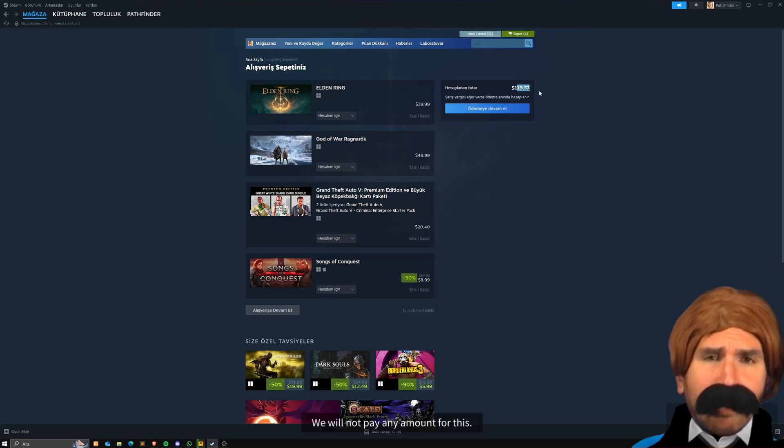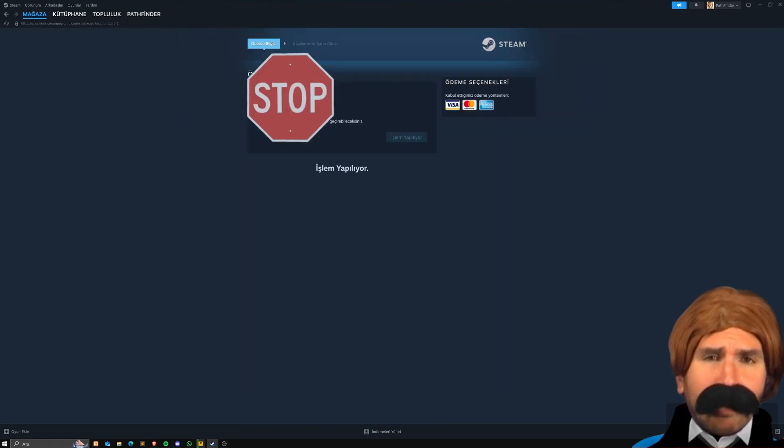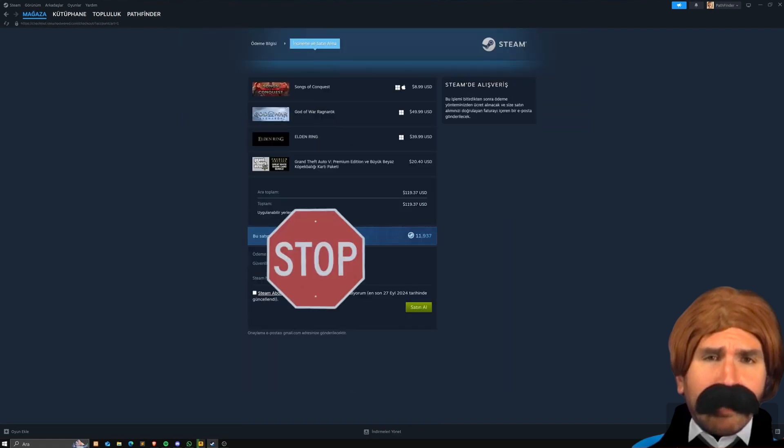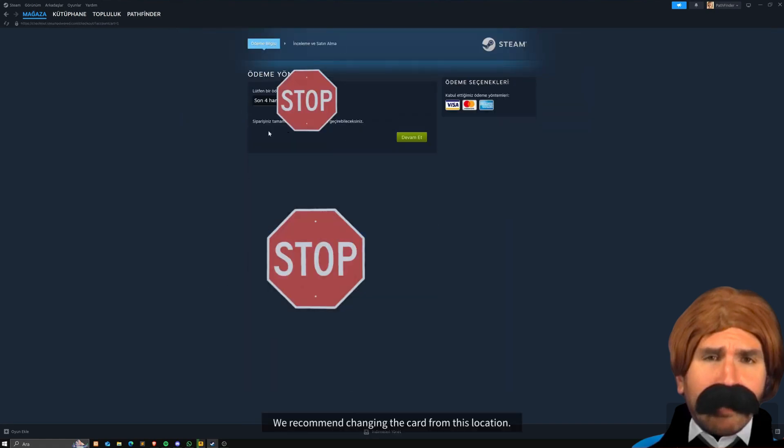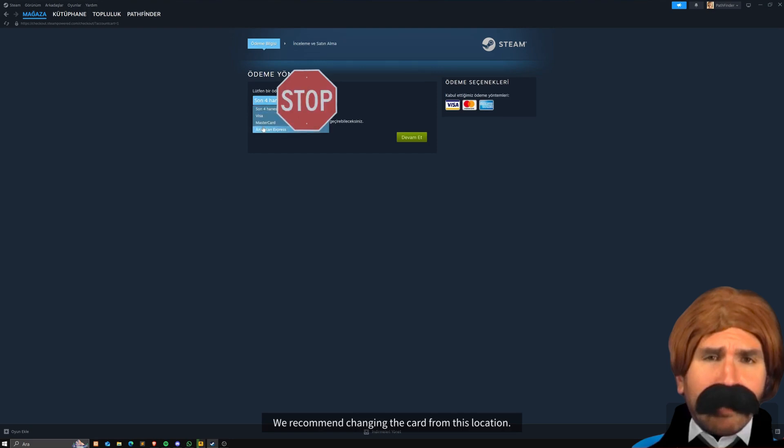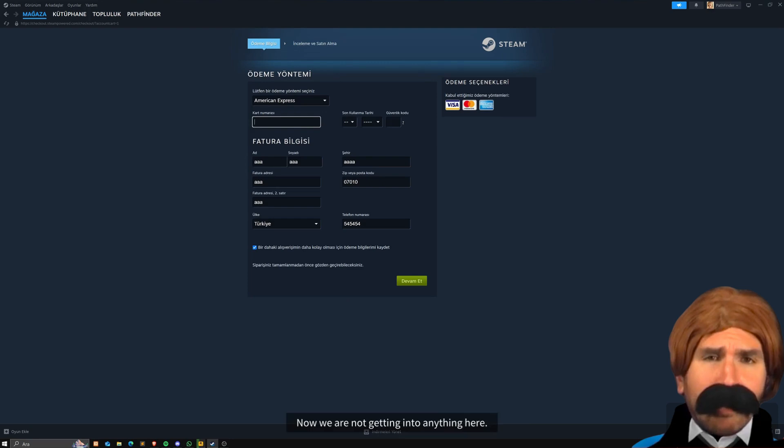We will not pay any amount for this. I say keep paying. We recommend changing the card from this location. Choose American Express, friends. It's very important. Now we are not getting into anything here.